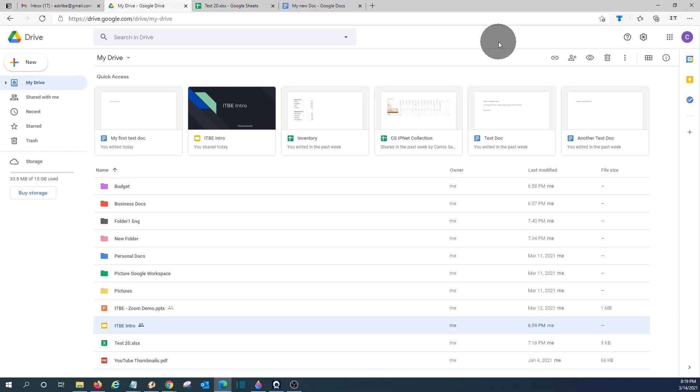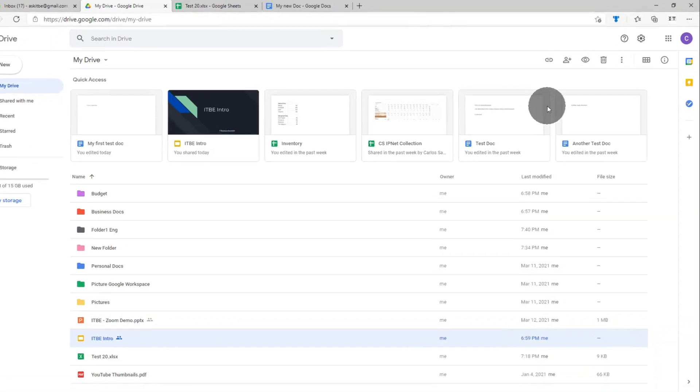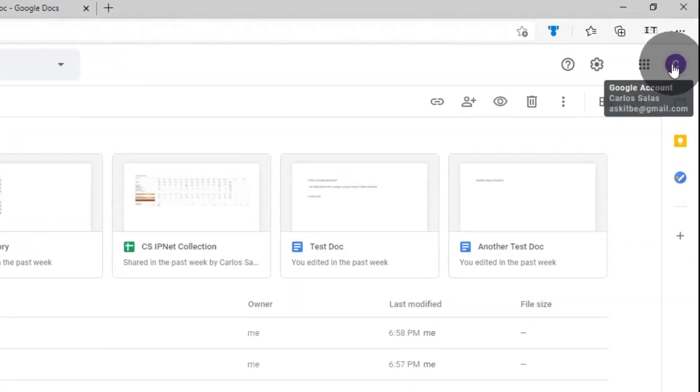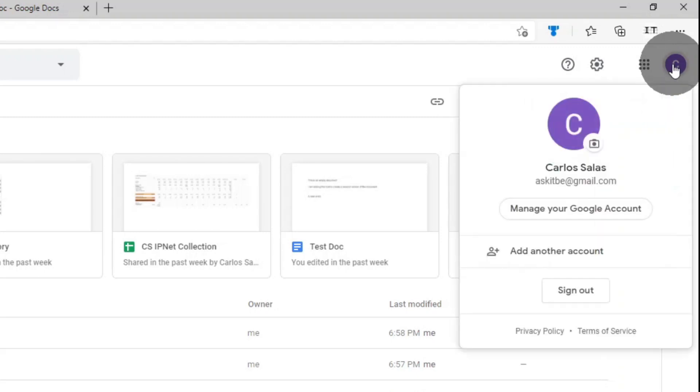One final tip about Google Drive, as we mentioned in the introduction, it is highly recommended to set up the two-step verification for your account. To do that, you will need to click on the upper right corner here and then you click on Manage your Google account.